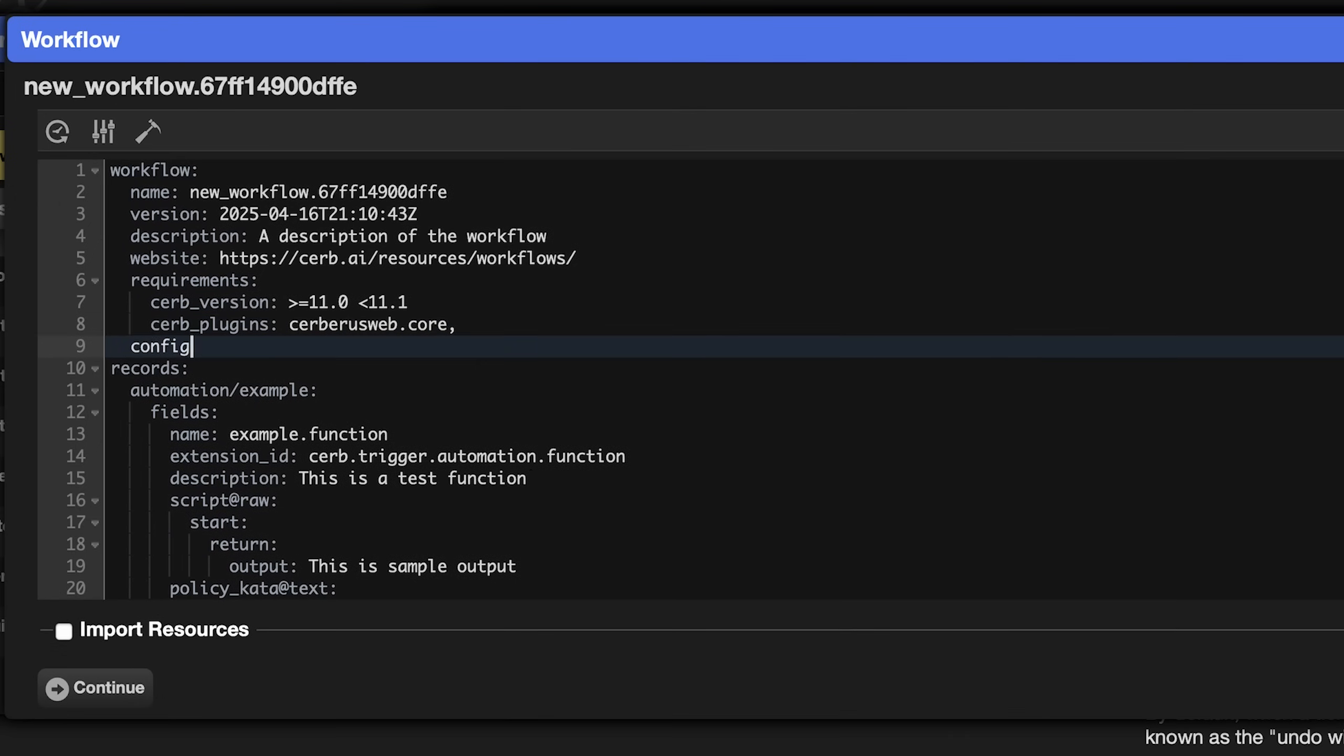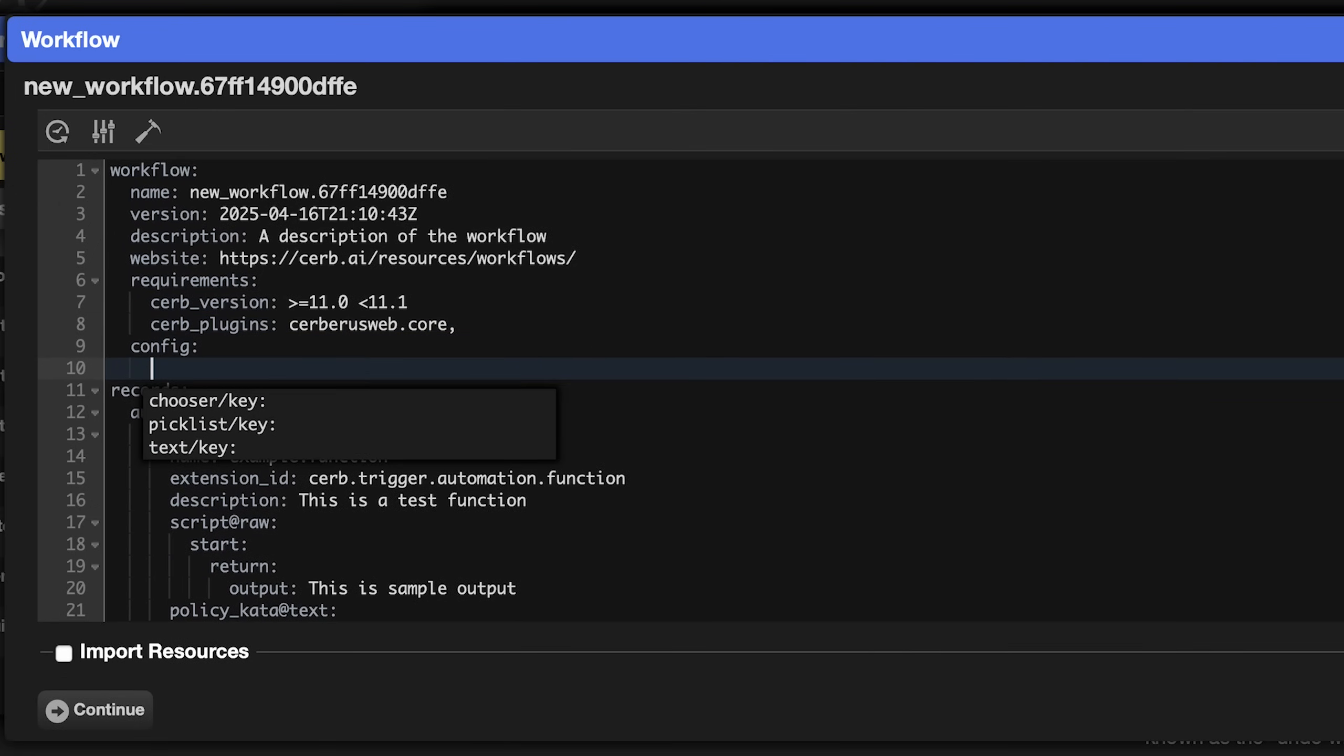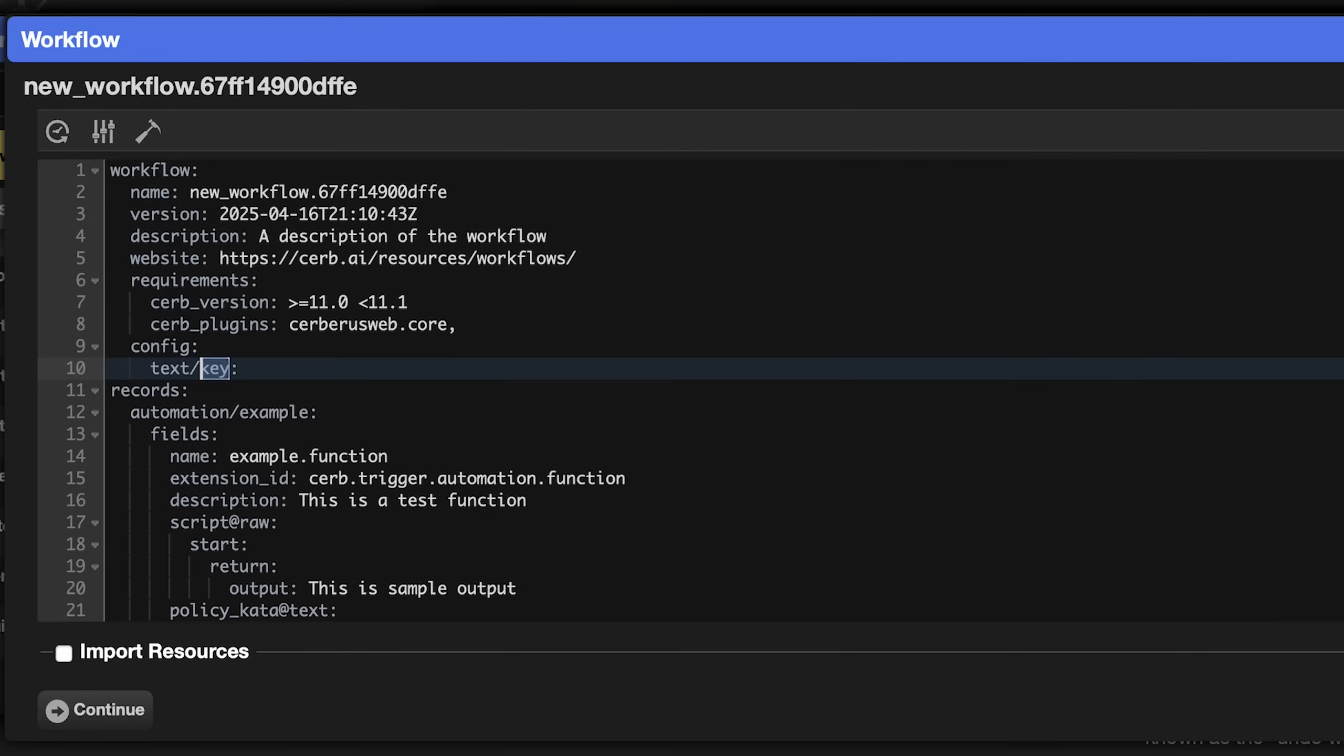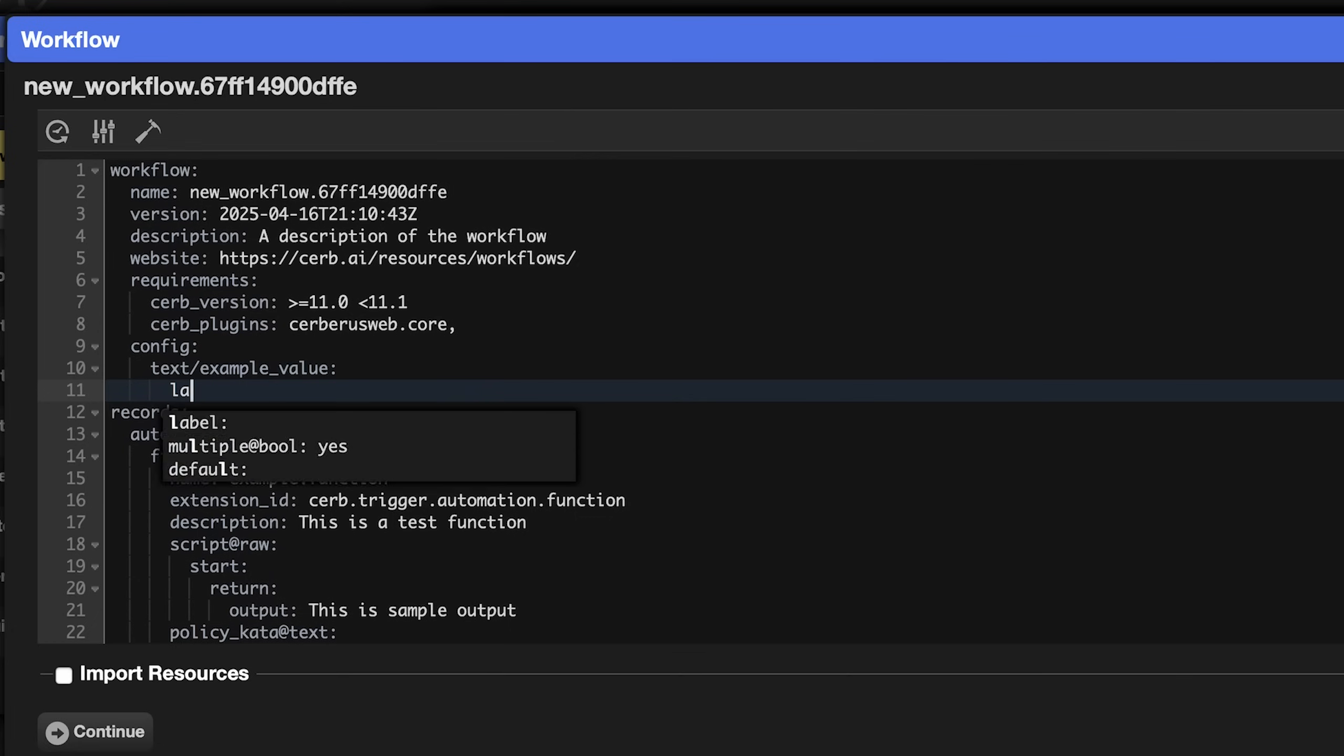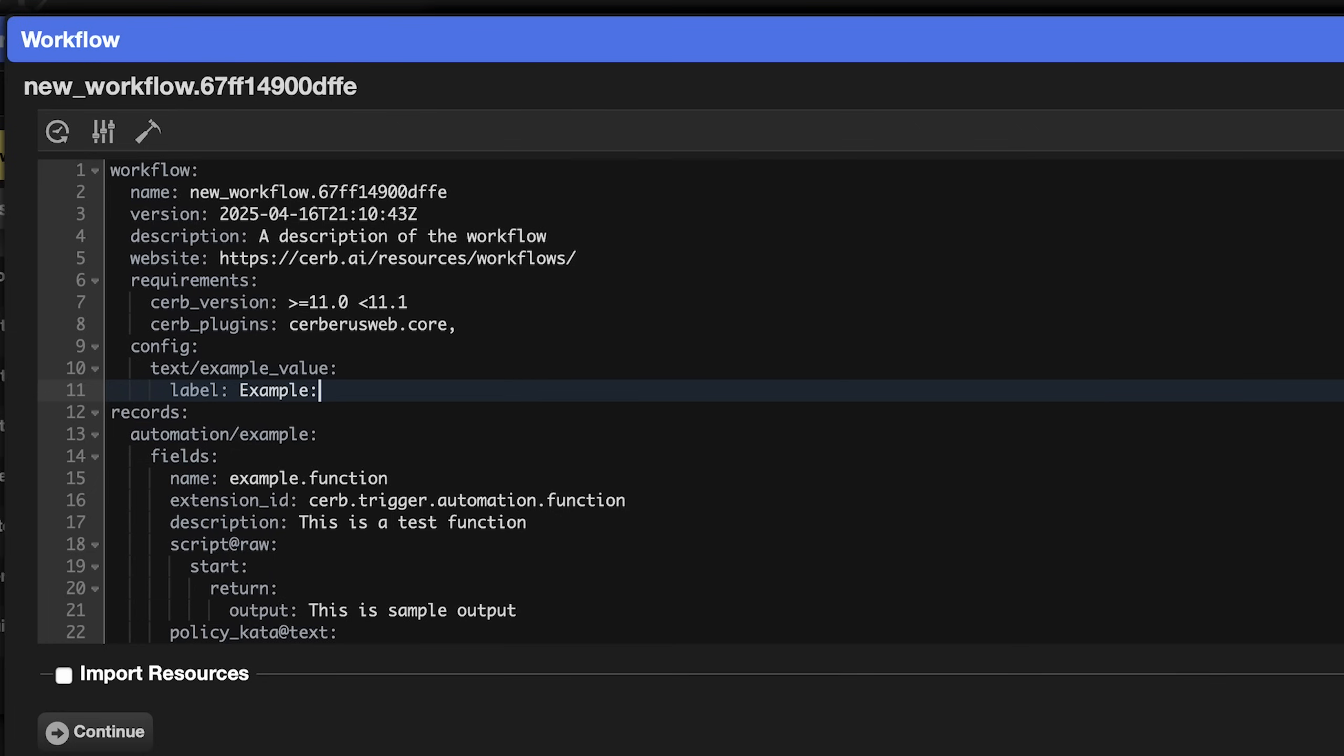We can add choosers, pick lists, or text values. Let's add a text value called example_value. And it will have a label of example. If you wanted to use this new placeholder as the output for the automation, you'd usually use its config placeholder in the script section. However, that will actually modify the automation script every time the configuration value changes, which causes drift.